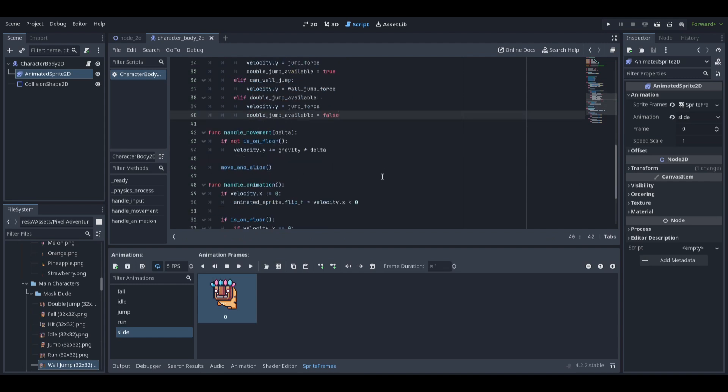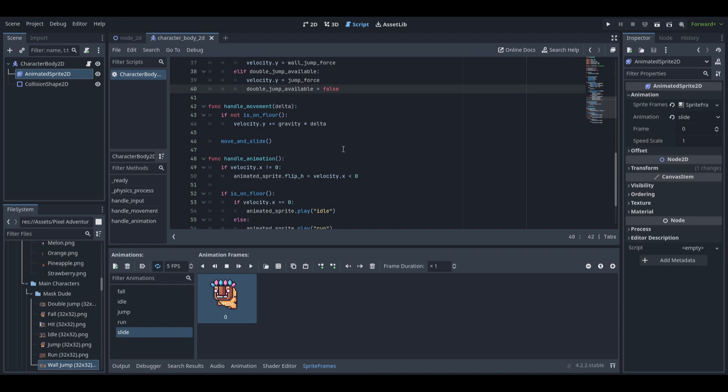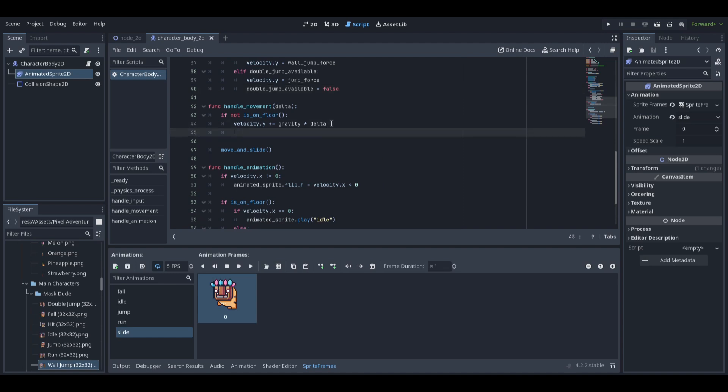Now in the handle movement function, we want to call a new function called handle wall slide and we will add this function to the script.